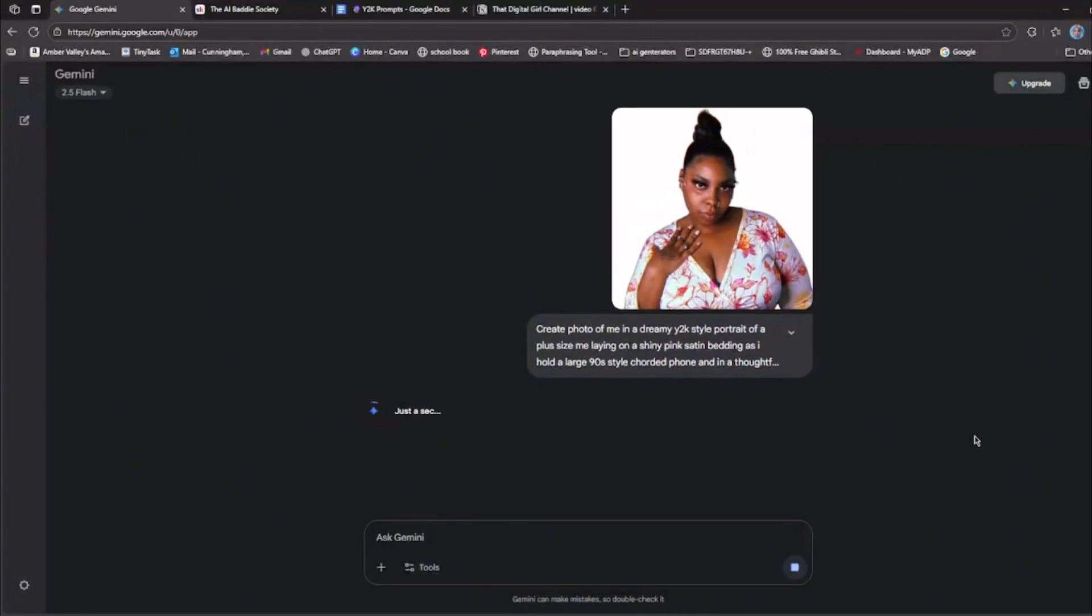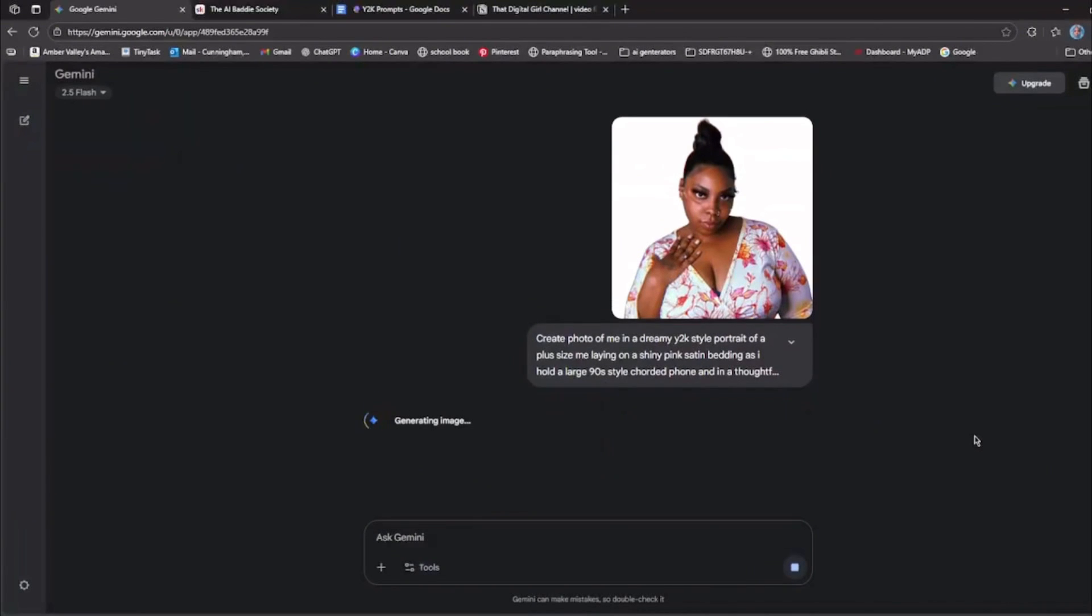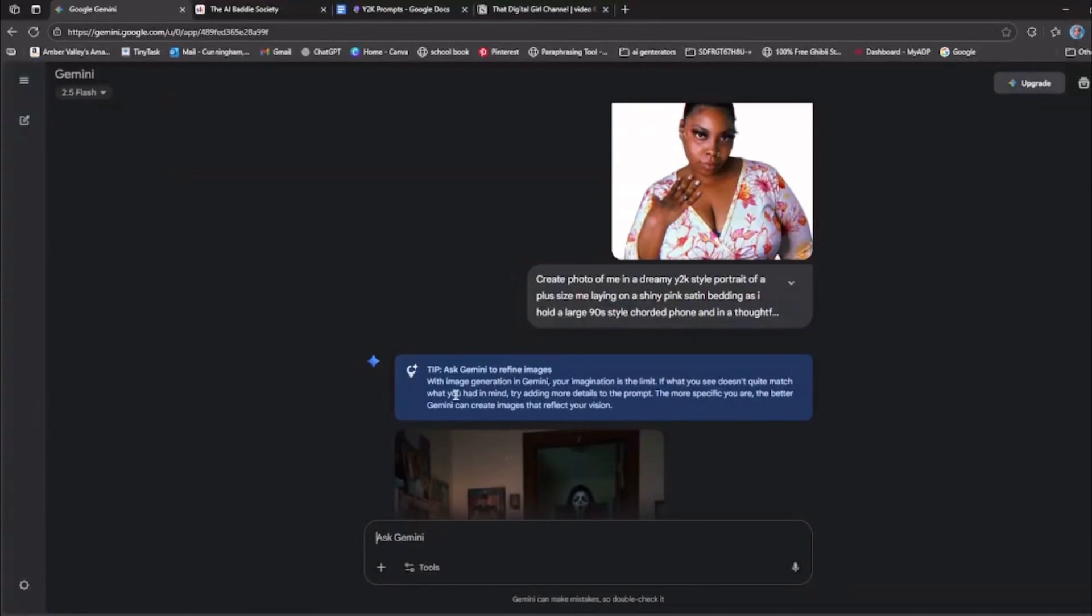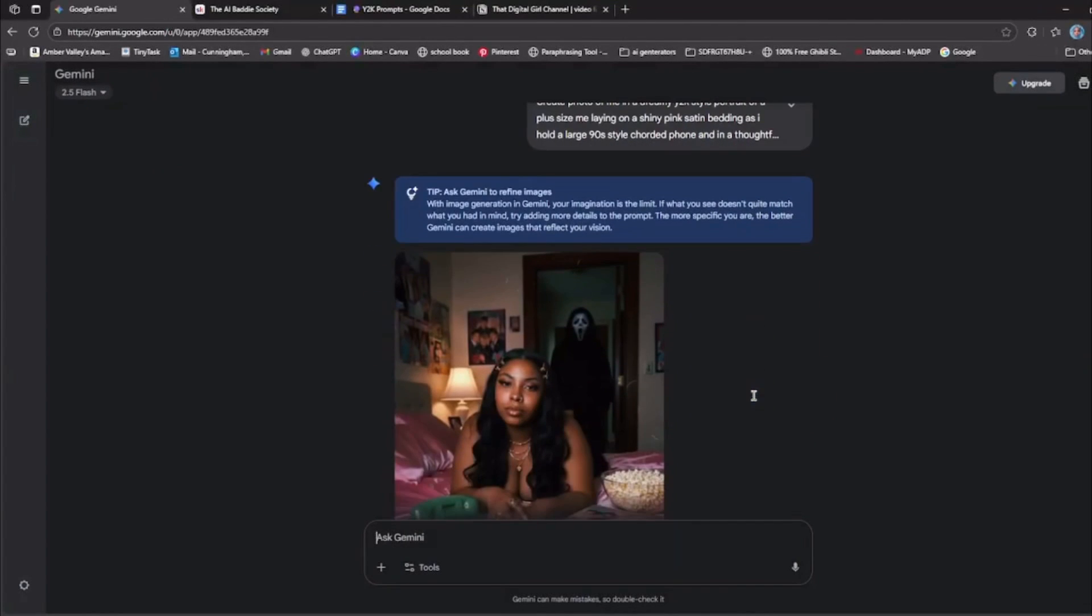And this is on the free version. I tried a couple of pictures already on it and it let me do probably like three. Now you're going to get this tip right here that it's limited or whatever.